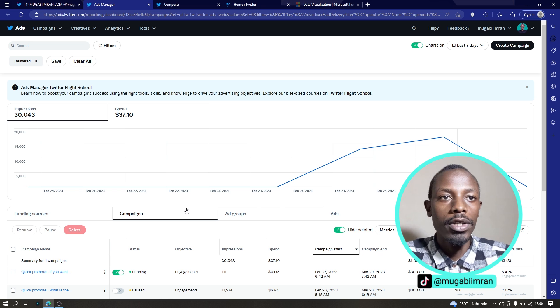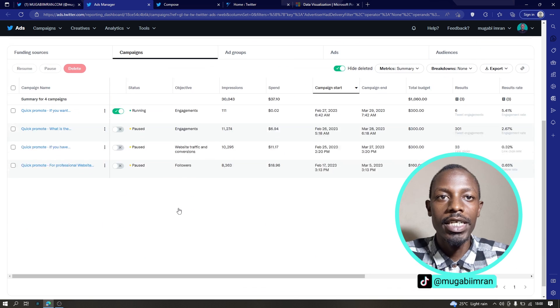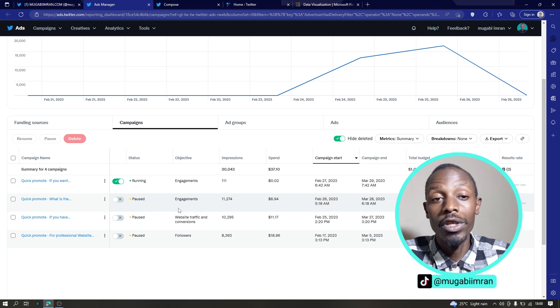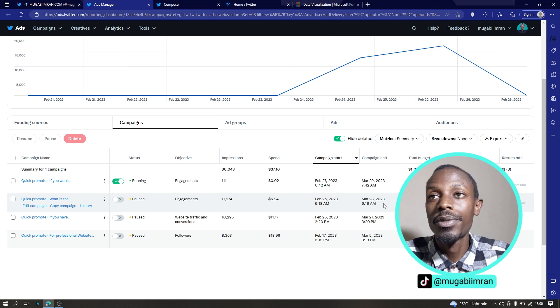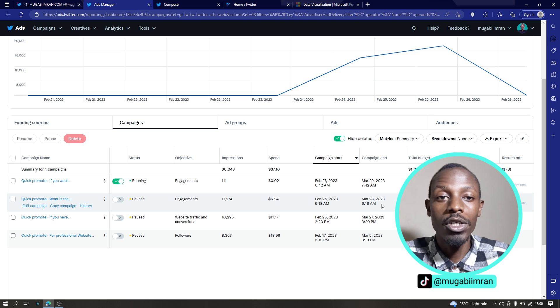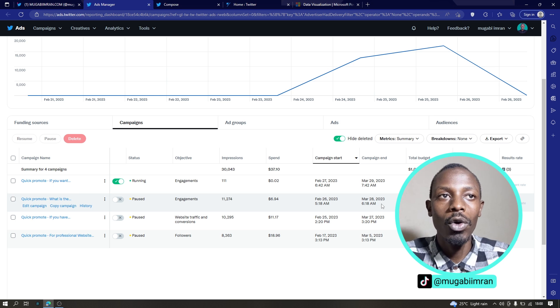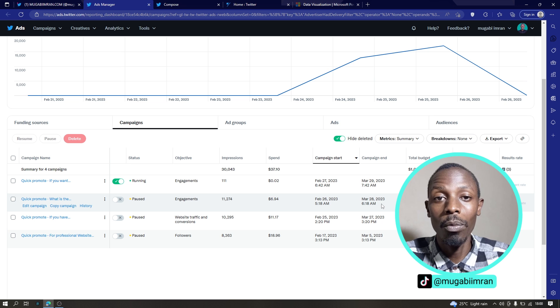For example, the last ad that we just promoted is right here. It's already running within a few minutes. On some platforms, it could take an hour or even 24 hours for your ad to be reviewed and start running.